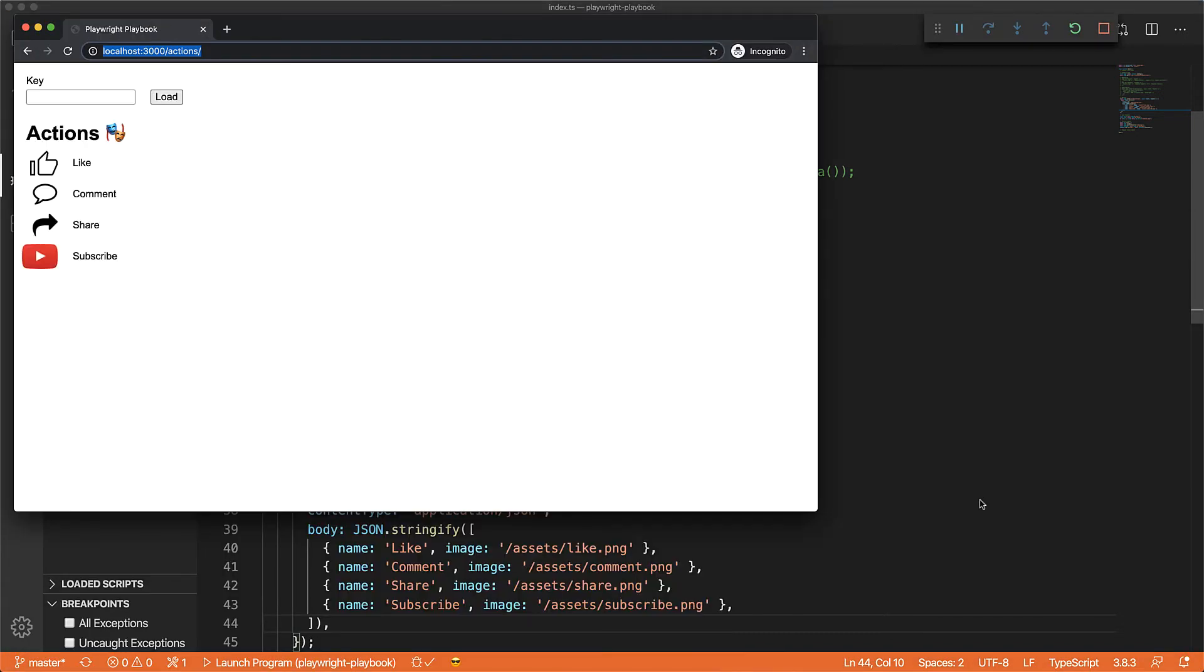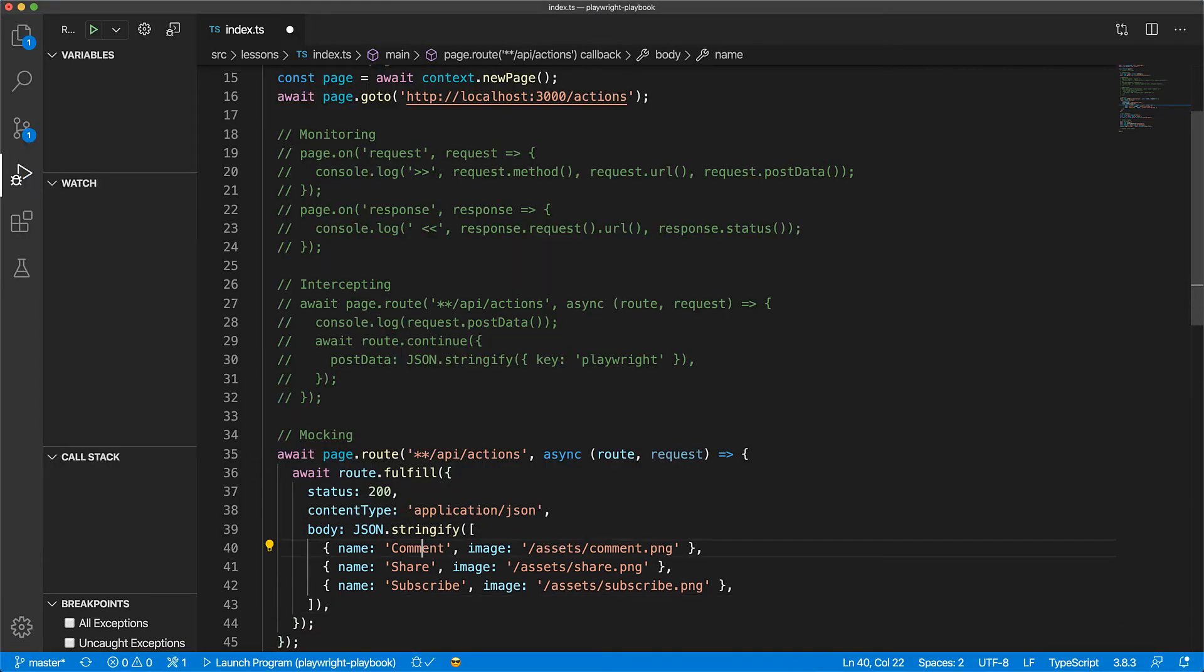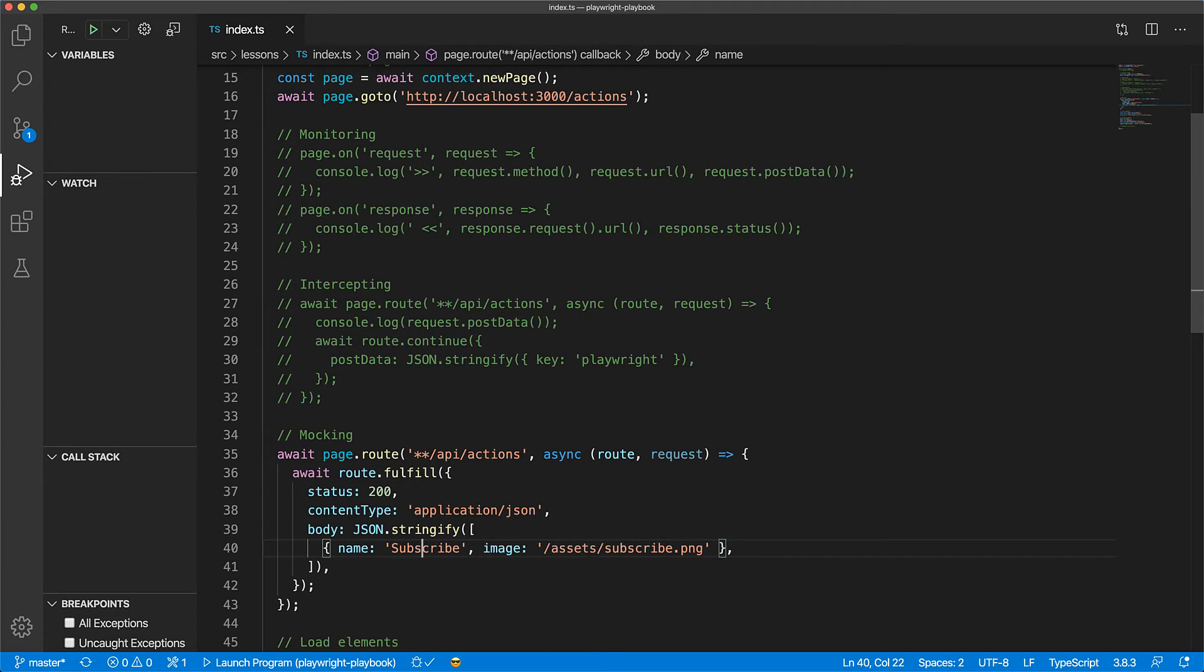Now if you go ahead and run this, you can see the application sees our mocked response. This allows us to modify the responses that the web application sees all from within our automation without having to modify any of the server code.